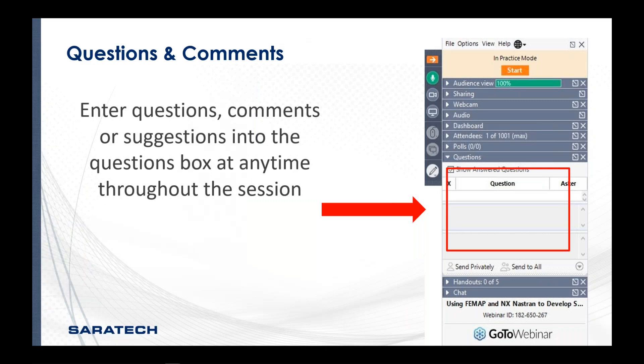This is an open forum, so if you have any questions or comments during the presentation, please just type them into the questions box over to the right-hand side, and I will kindly interrupt Kyle and let him know about your comments and questions.